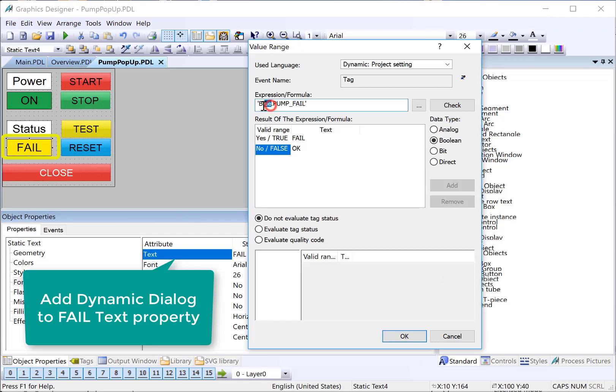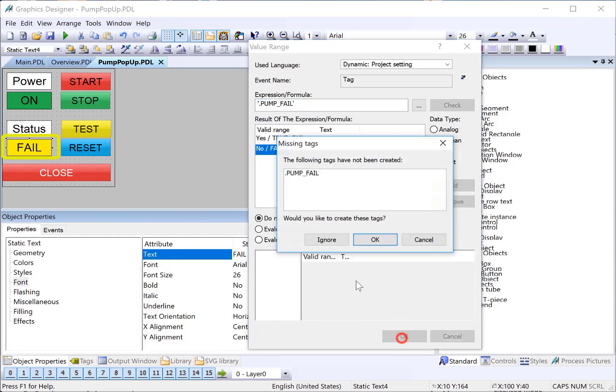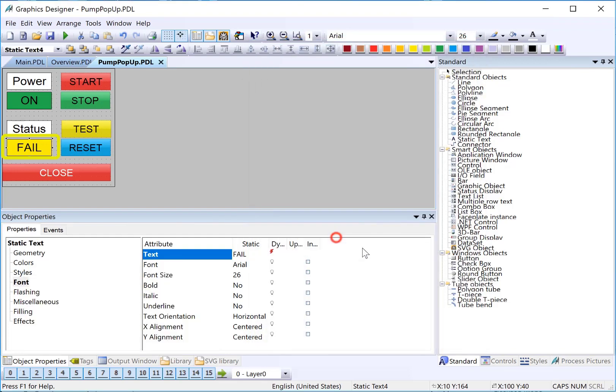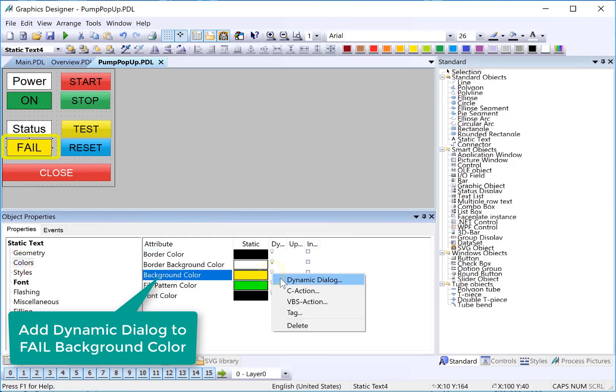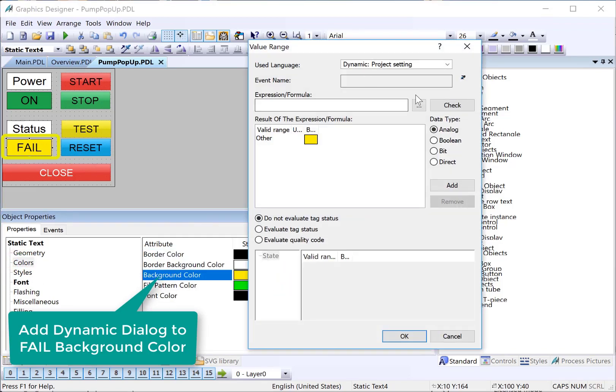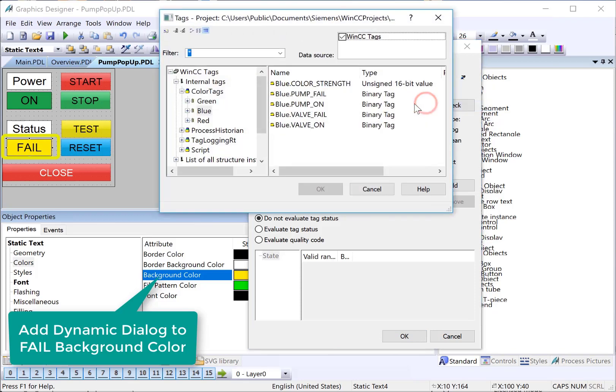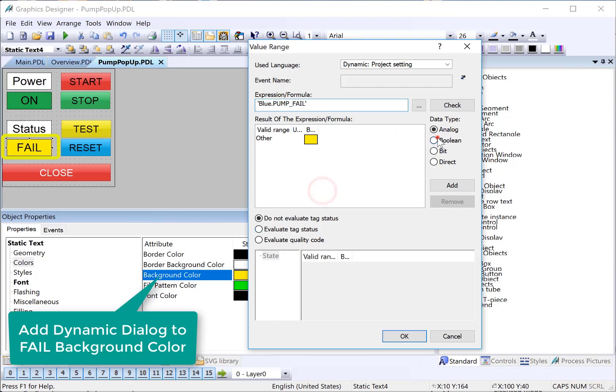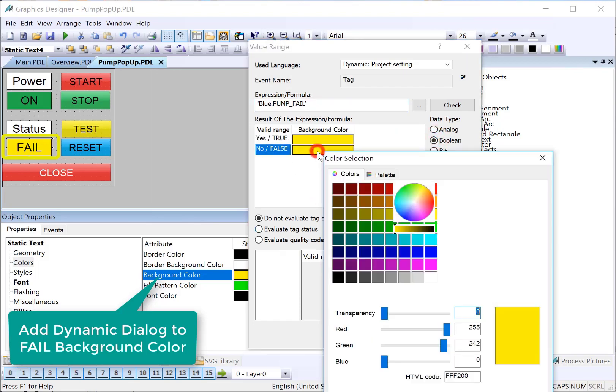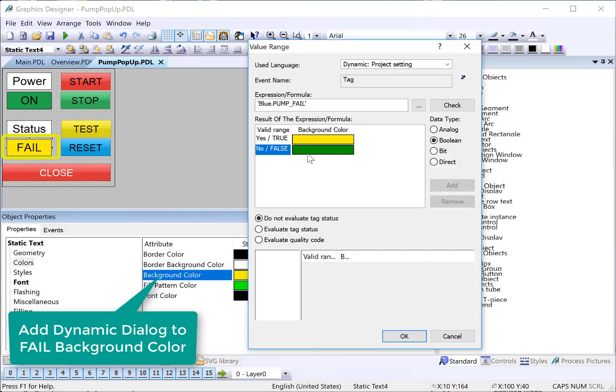And we'll click ignore. We have to do the color. So, we'll do a dynamic dialog. Get our pump fail. And we'll just choose a friendly color for the OK result and get rid of our prefix.